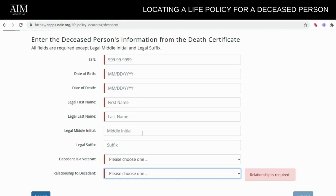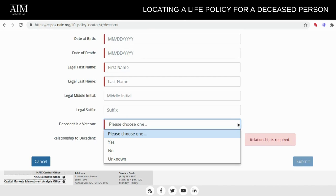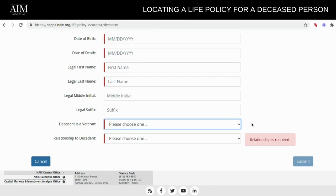These fields are optional. The descendant is a veteran — you need to say yes or no. Are they? If it's unknown, you can type unknown.